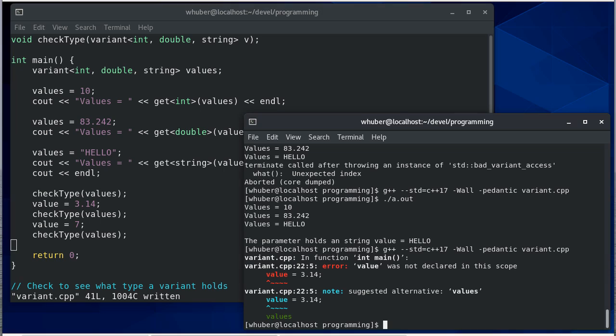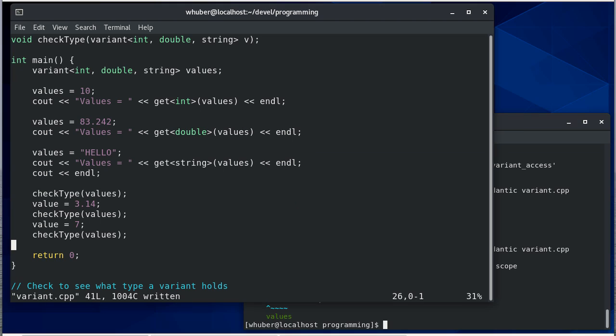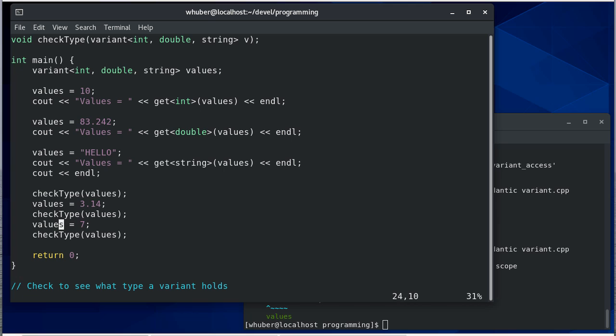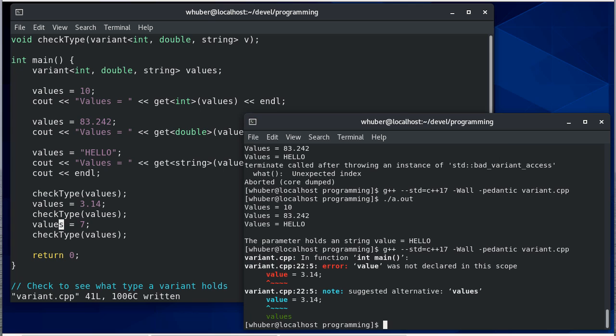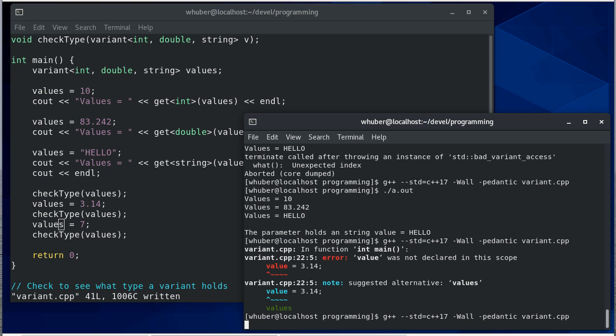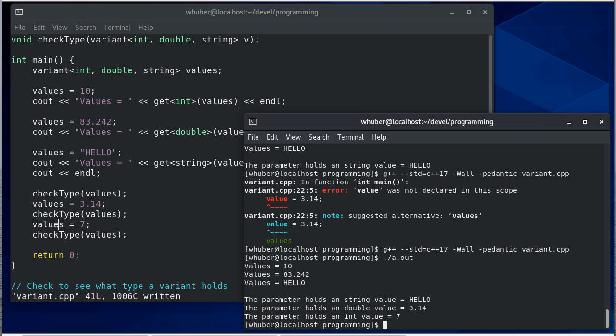That should be values. Okay, so here you can see that function is going to, depending on the type we have, print that type. It'll print the name and then also print the value in the correct manner.